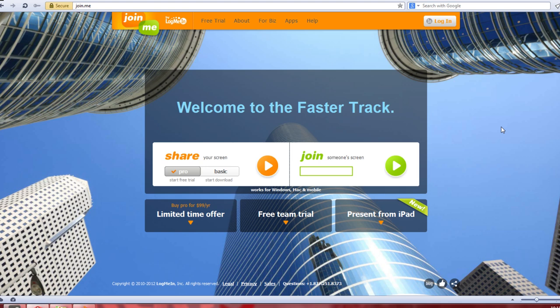One tool is called Join.me, which is a free screen sharing service. It's quite literally at the URL Join.me, and with a small download, you can share your screen instantly with anyone else in real time. This is very useful if you want to actually collaborate in real time.